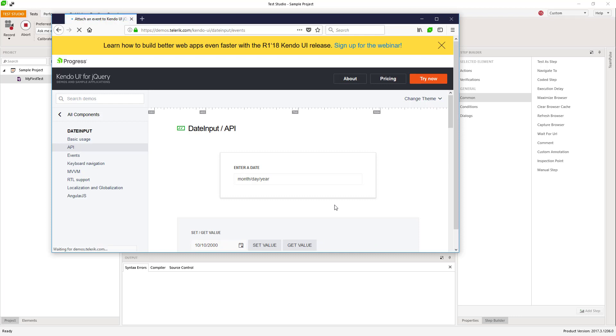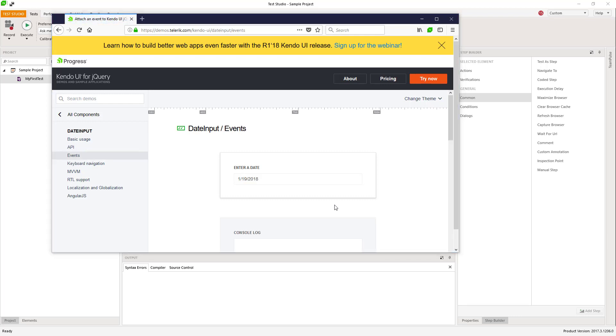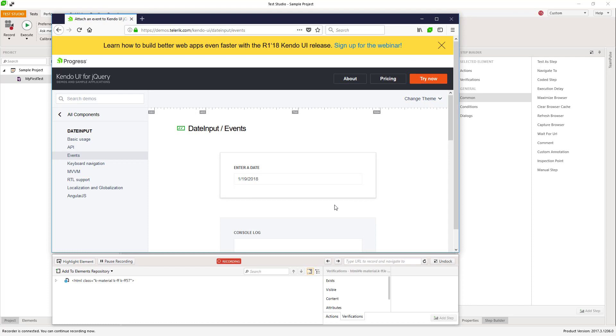the recorder will be attached to the browser and you can continue recording from that state of the application.